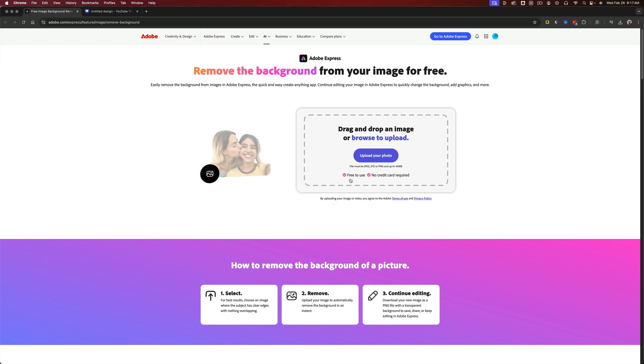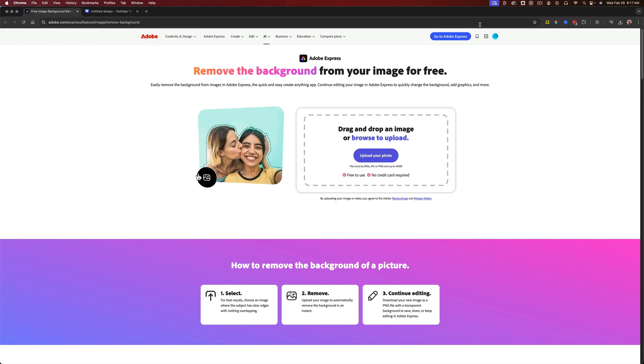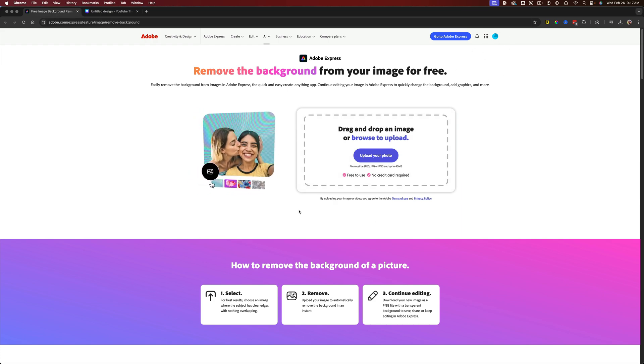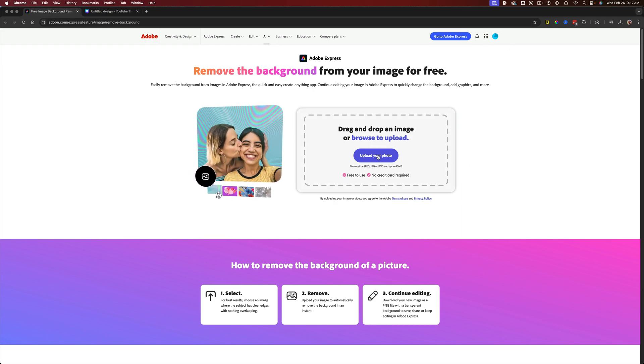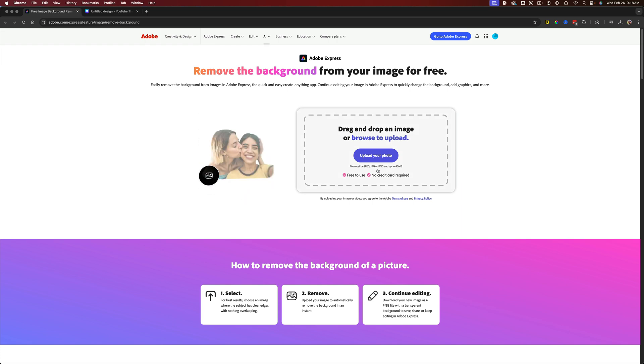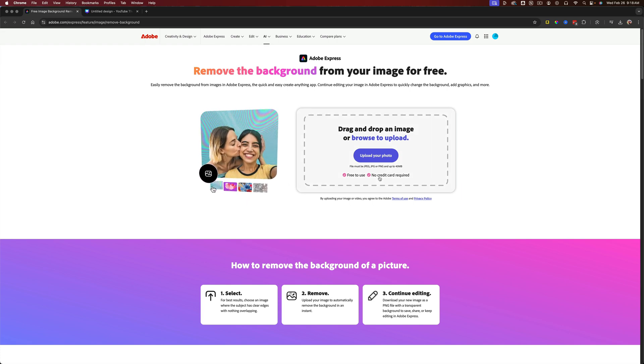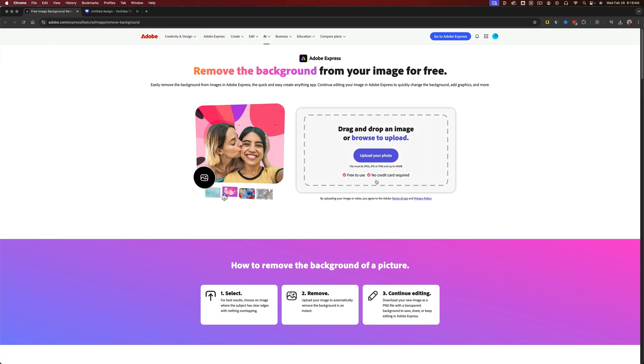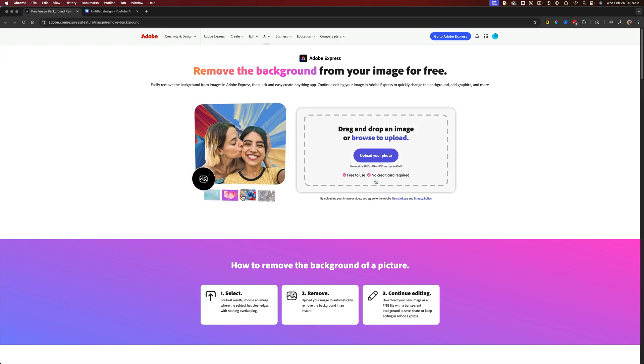As you can see, it's free to use, no credit card. I don't even have an account logged in right now. So what you'd want to do is upload a photo. The format has to be these three here, and it can only be up to 40 megabytes, which is fine. You can expand it in other tools.